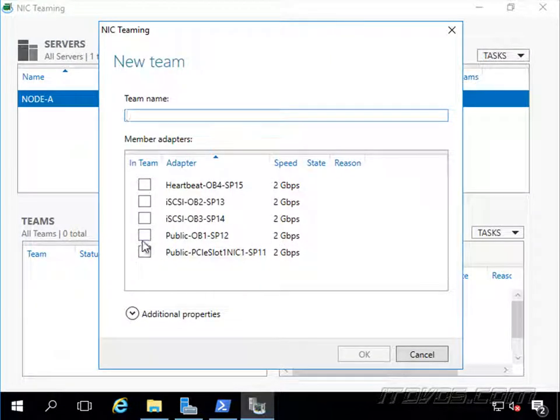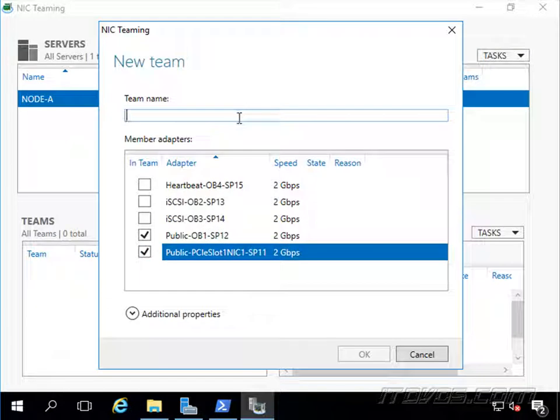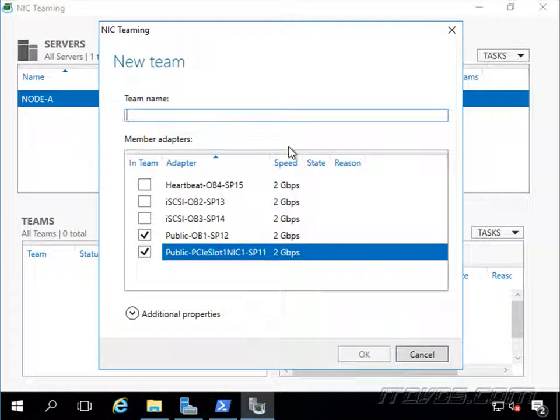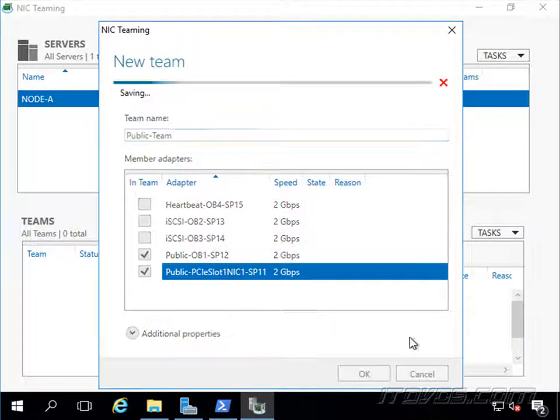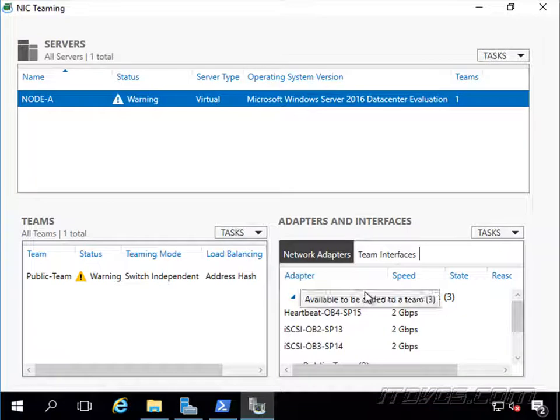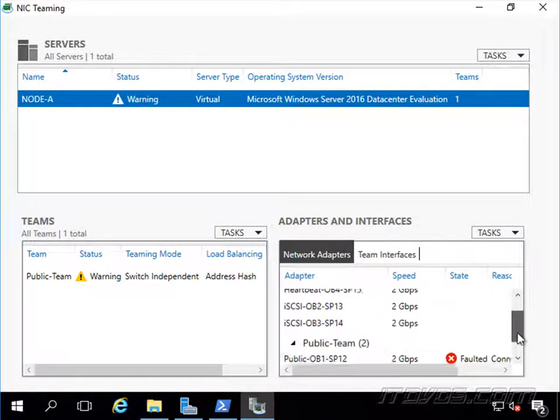We want our two public NICs, and we'll give it a team name here of public-team. We'll go ahead and click OK, and it's going to create our team.